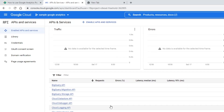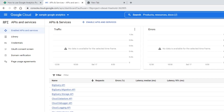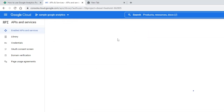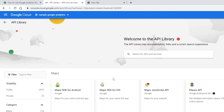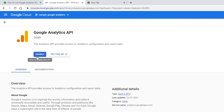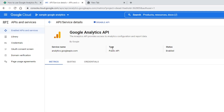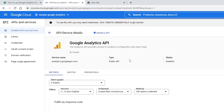Here you can search for the Google Analytics API. You can find it listed below — click on it, then click 'Enable'. Now our API is enabled.